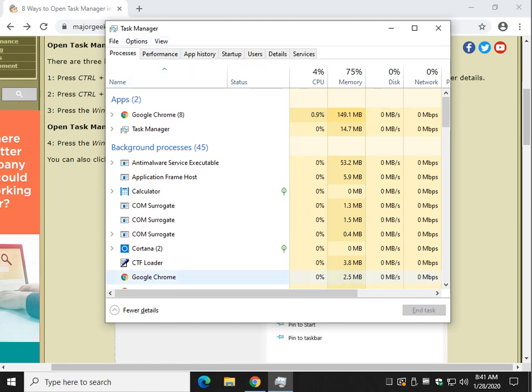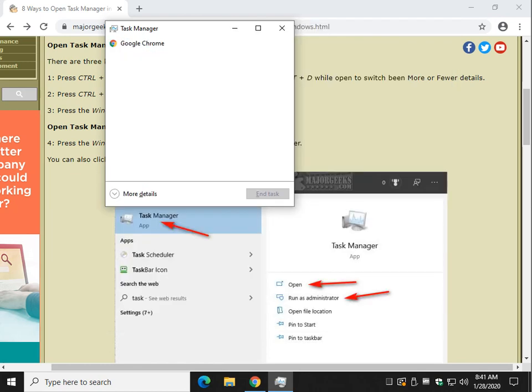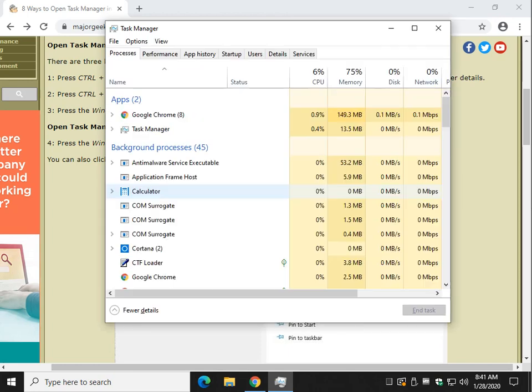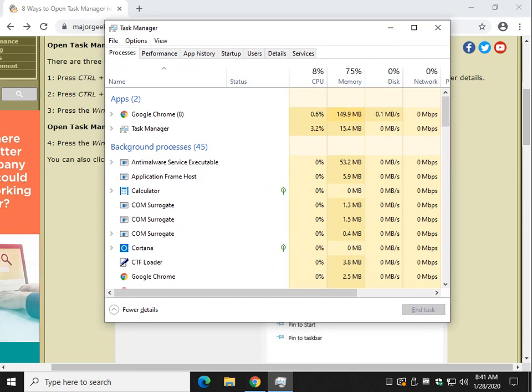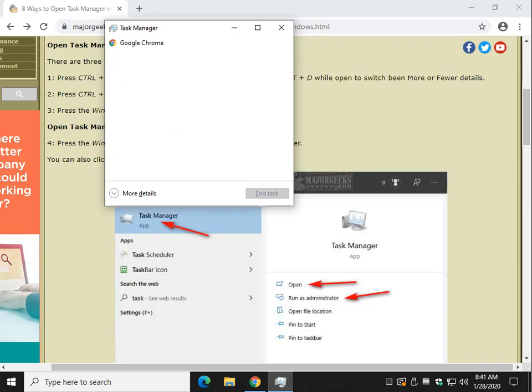Now, you may be looking at the fewer details pane by default if you haven't used it in a while. Go ahead, if so, and click More Details. This will be your default view, however you leave it. So I'm going to leave this here just to show you that.